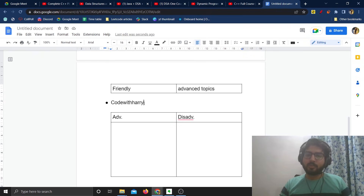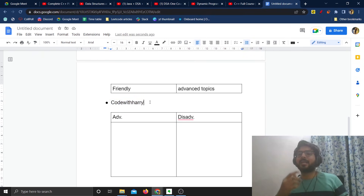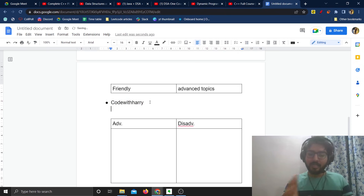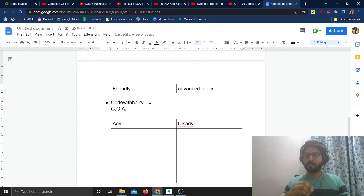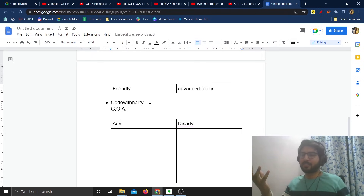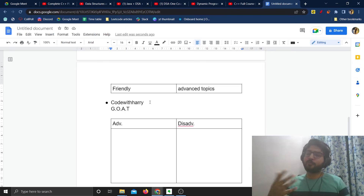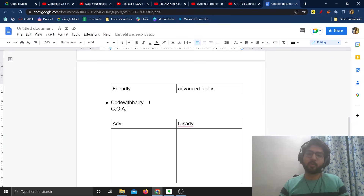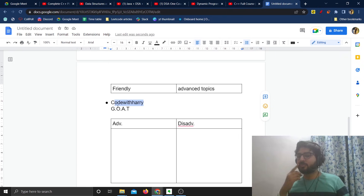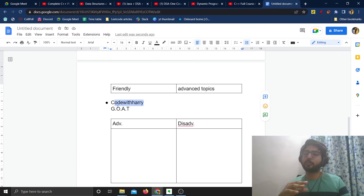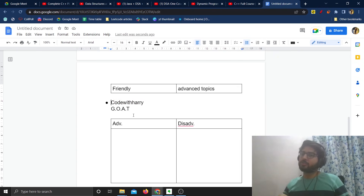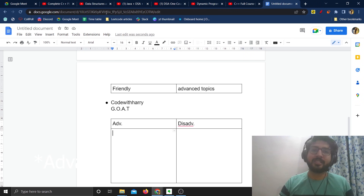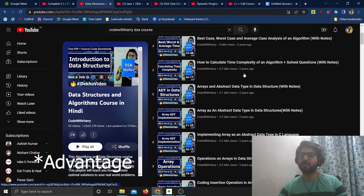Then we have Code with Harry. To be very honest, I didn't even know that Code with Harry had a DSA playlist — I only knew him for development. Code with Harry is like the goat of development; he has one of the best playlists on web development and other development areas. A lot of people follow him and have benefited from his courses. But his DSA course is not the best.